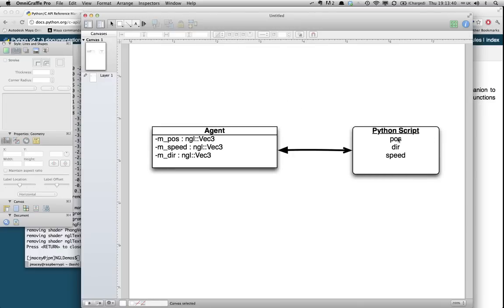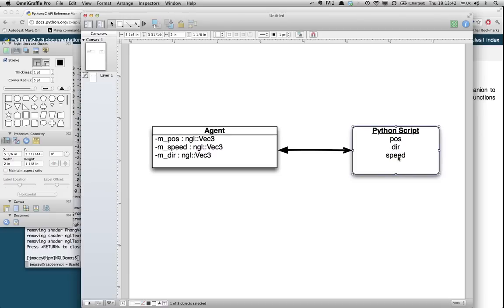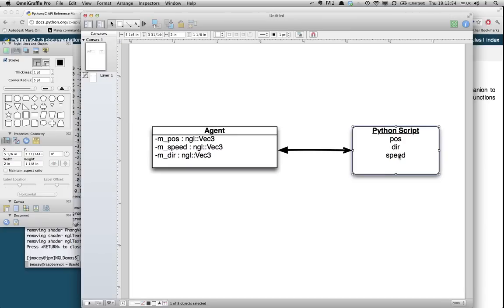We're going to expose those in the Python script to be variables that it can access. In this case, they're going to be called pos, dir, and speed. And they're going to be Python lists because Python lists are mutable, i.e. we can change them. We could, for example, if we wanted to just pass read-only values, make them tuples instead, which are immutable.